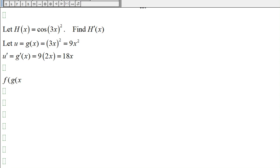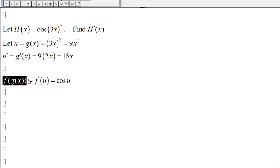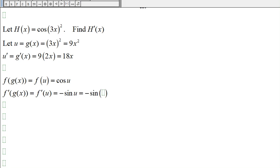And then we have f of g of x, which is f of u. This is equal to cosine of u, because we called u equal to 3x squared, so f of u would be cosine of u. The derivative of f of g of x is the derivative of f of u. Recall that the derivative of cosine of x is negative sine of x, so the derivative of cosine of u is negative sine of u, which is negative sine of 3x squared.